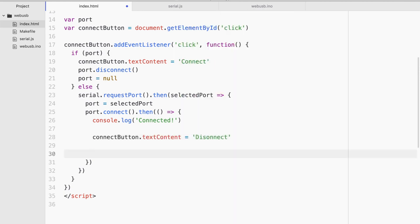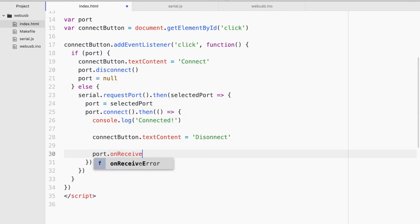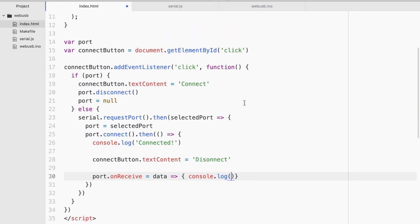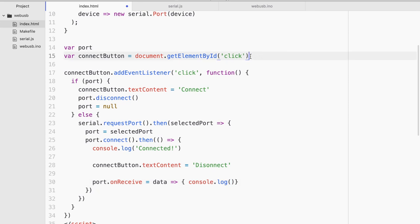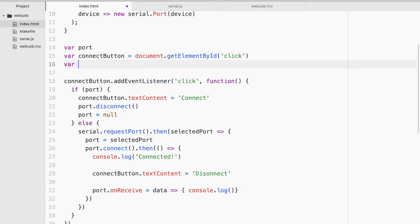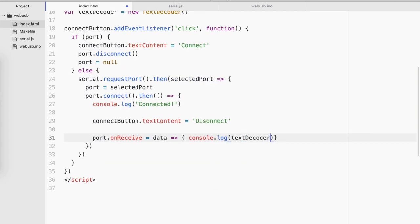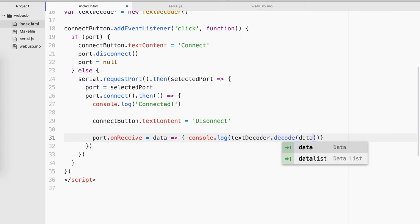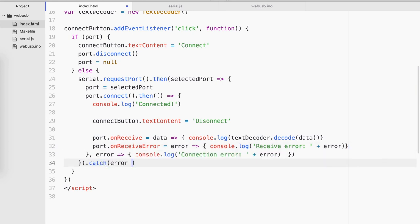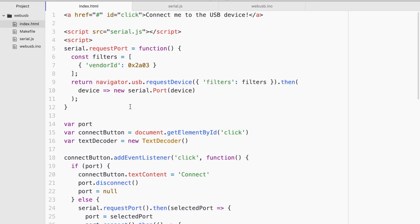And this is where the cool stuff happens. We'll do port.onReceive and it will receive a data. Now this is where we will use a text encoder and decoder that is already natively available as a JavaScript API. So let me instantiate a variable textDecoder equals to and I'm gonna come back here textDecoder.decode data. And after this I'm gonna add slightly the error checking. So lots of error checking. All right, so that's about it.